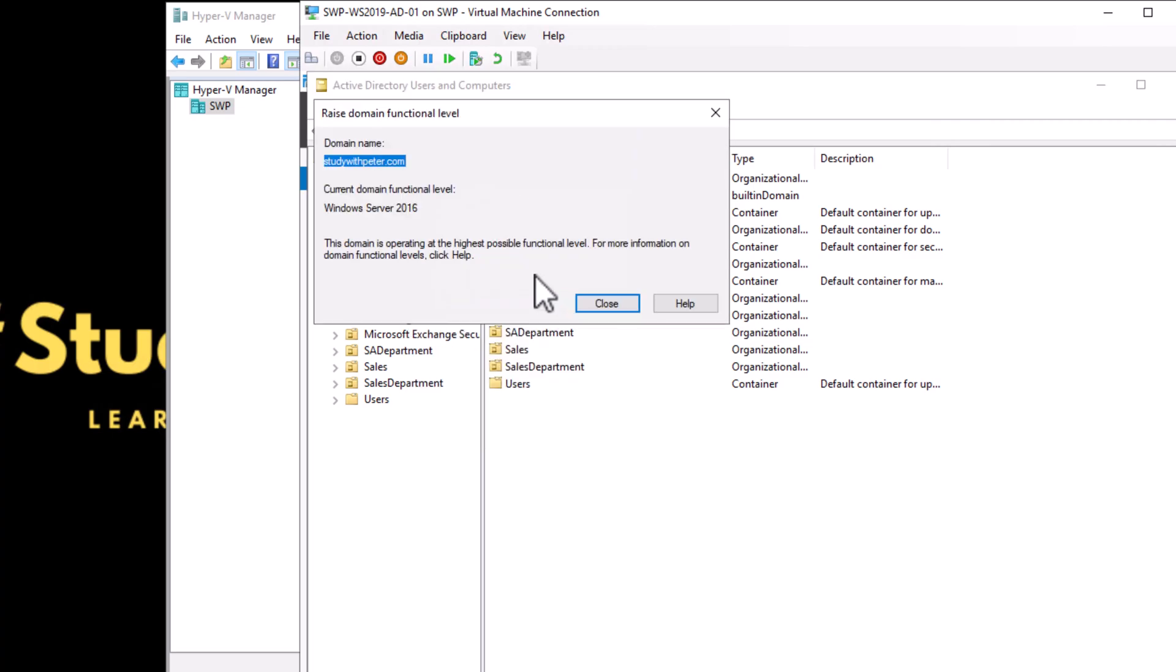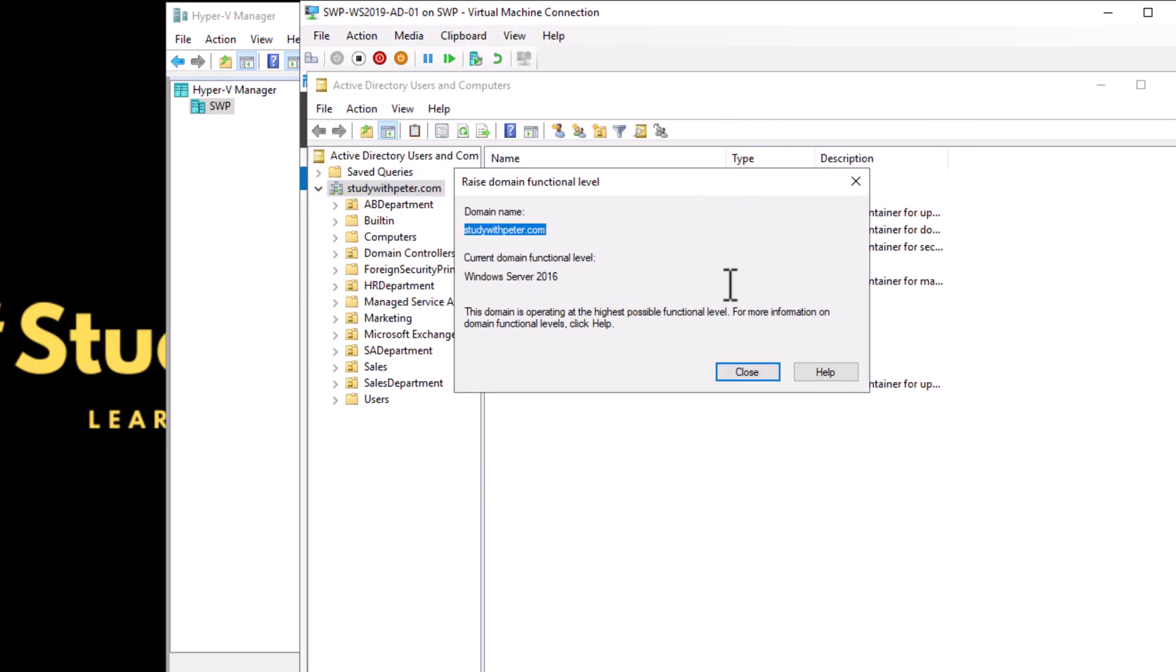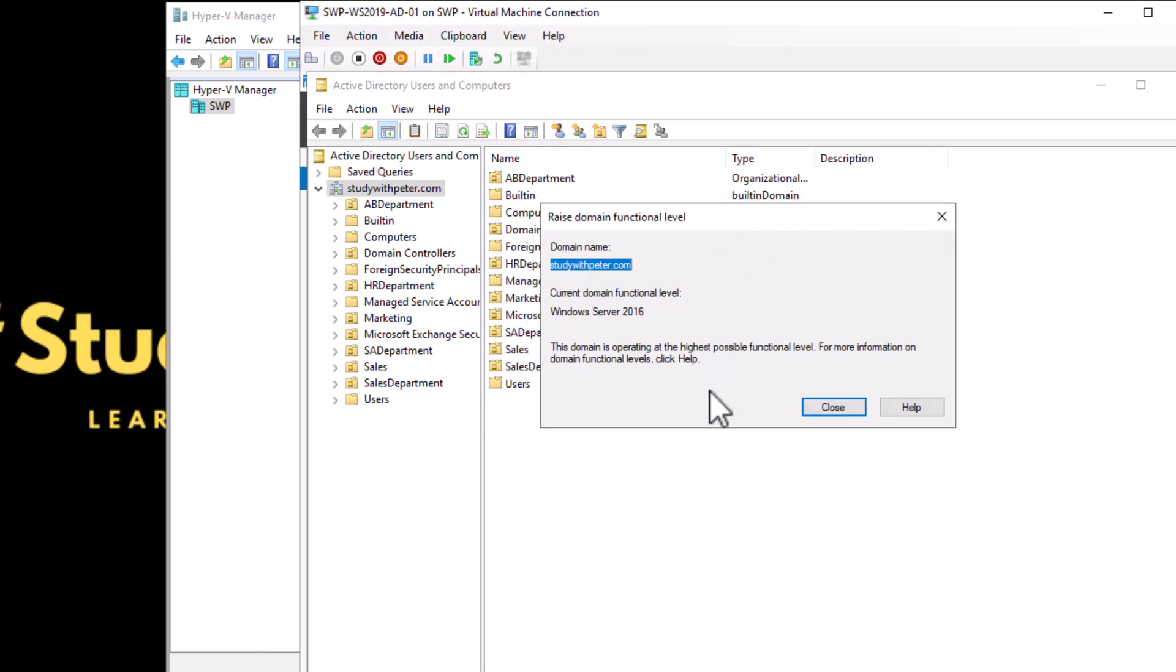The reason you would want to raise it is to have the features and capacity or compatibility, or maybe to increase the level of security. Since we don't have a higher level of Windows Server here, the maximum we have is Server 2016. If I had a different domain controller that is Server 2022, I could raise the functional level.